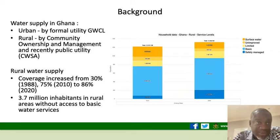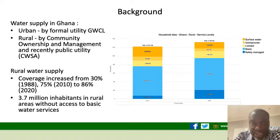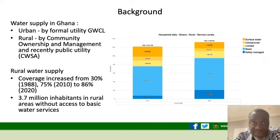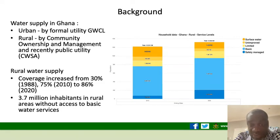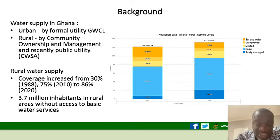In Ghana, water supply is in two forms: urban water, which is provided by the former utility Ghana Water Company Limited, and rural water, which is mainly provided by community management, and recently we also have a public utility. Coverage increased from 30% in 1988 to 75% in 2010 and to 86% in 2020. As at the end of 2020, we still have 3.7 million rural inhabitants without access to basic water services. Our aim is to achieve universal service and we want everybody to have a safely managed service, which means we still have a lot of work to do.